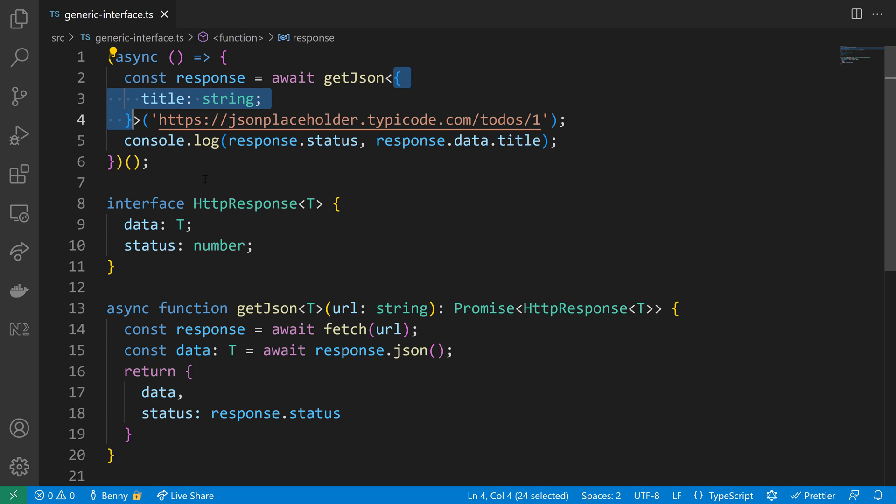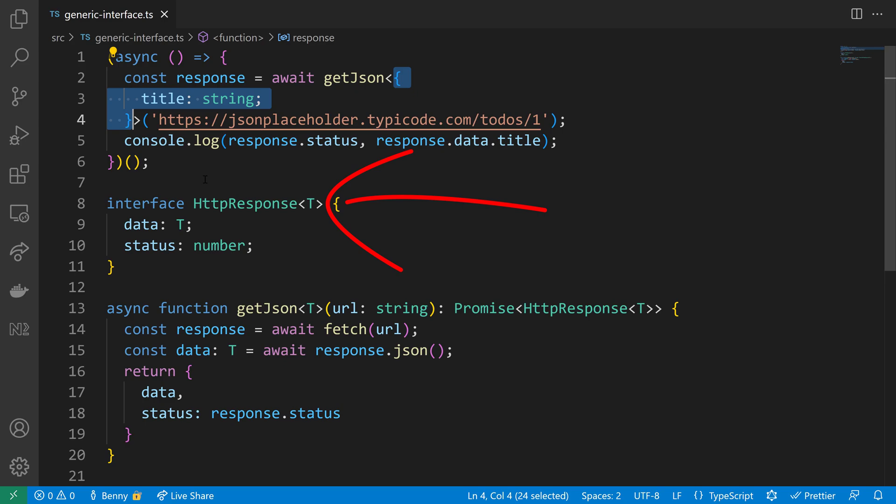As you have seen, using generics in an interface is very easy. Just put the type variable next to your interface name and make use of it throughout your code.